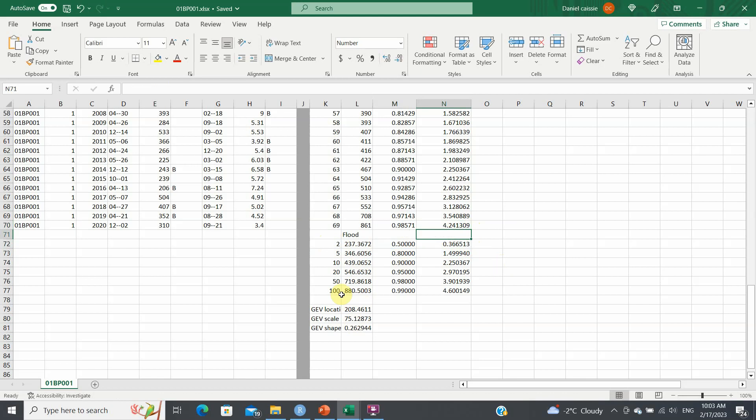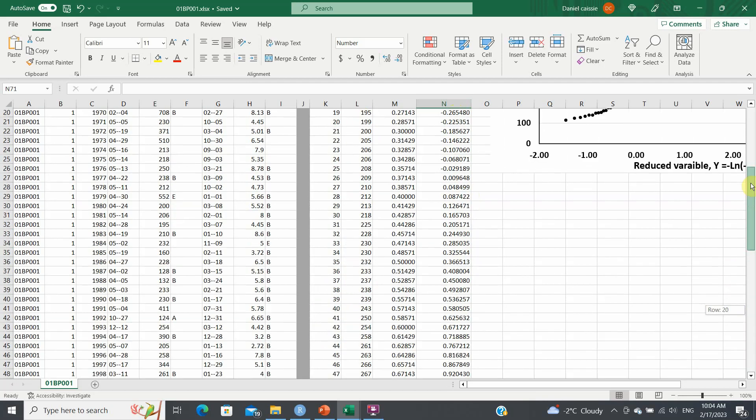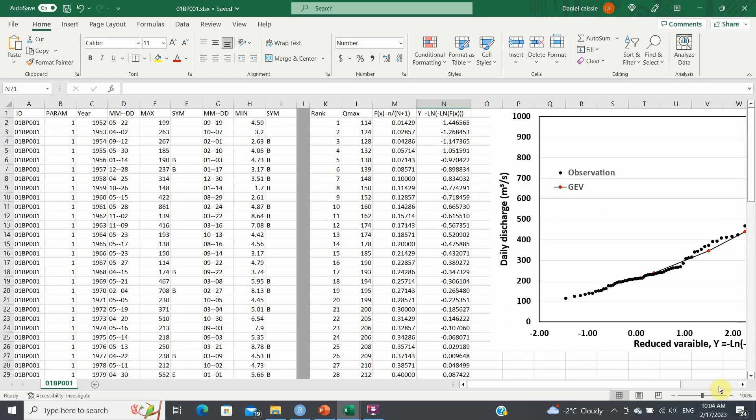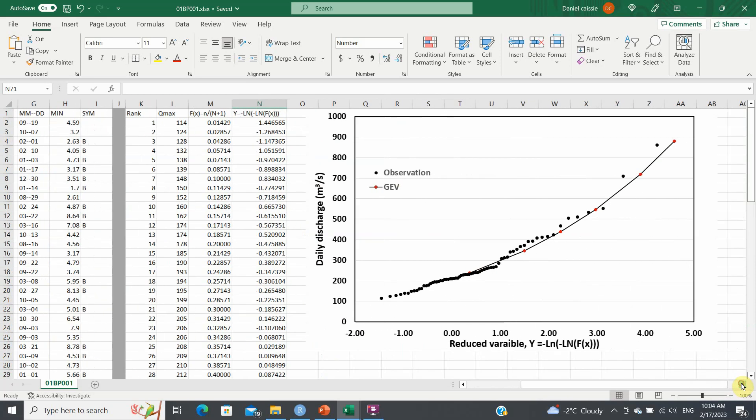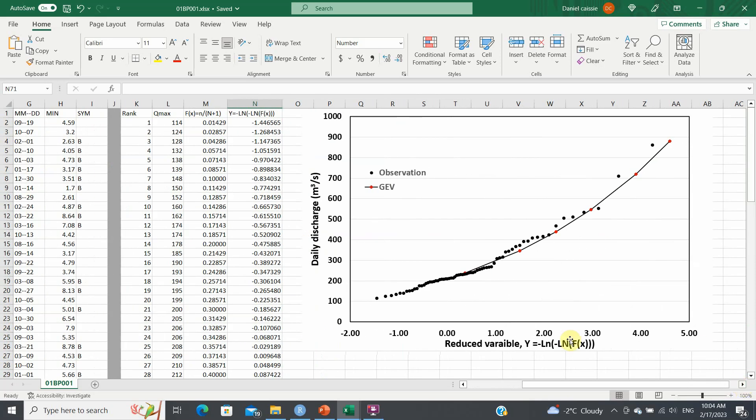So the 100-year, just as a check, the 100-year value gives you an f(x) of 0.99, and it also gives you a reduced variable of 4.6. Then what you do is you plot these values in x, and you plot the discharge in y, and that gives you this type of graph.